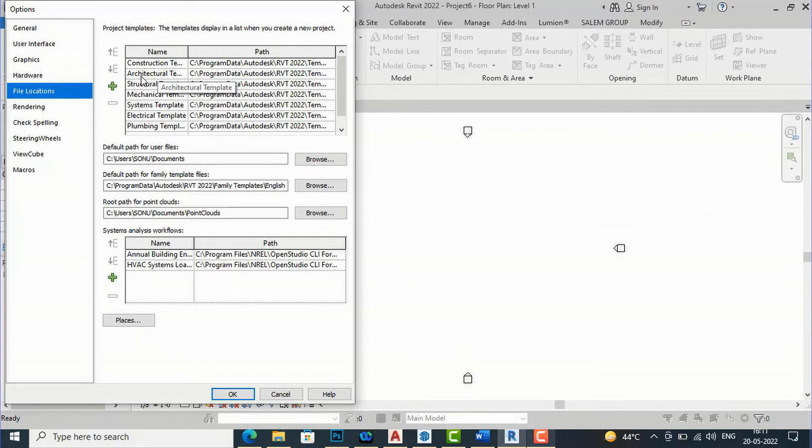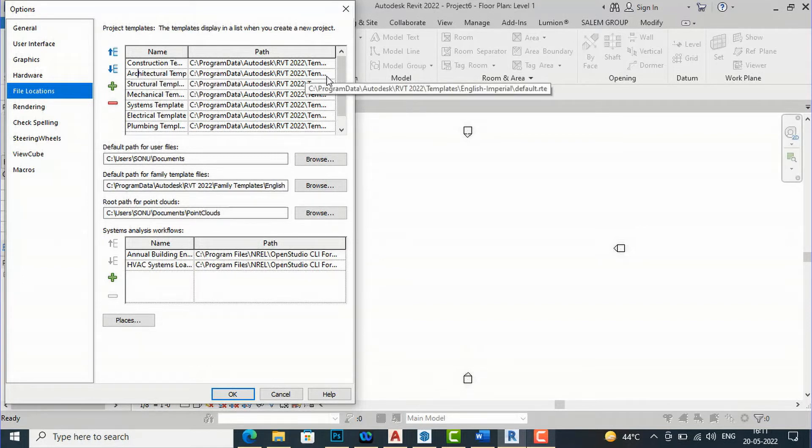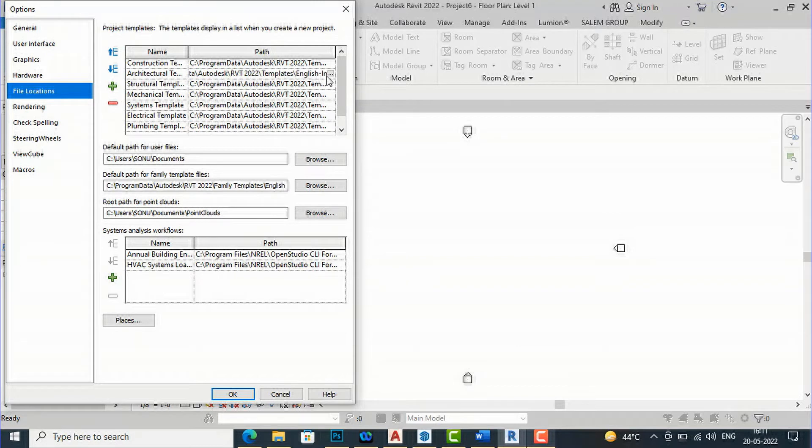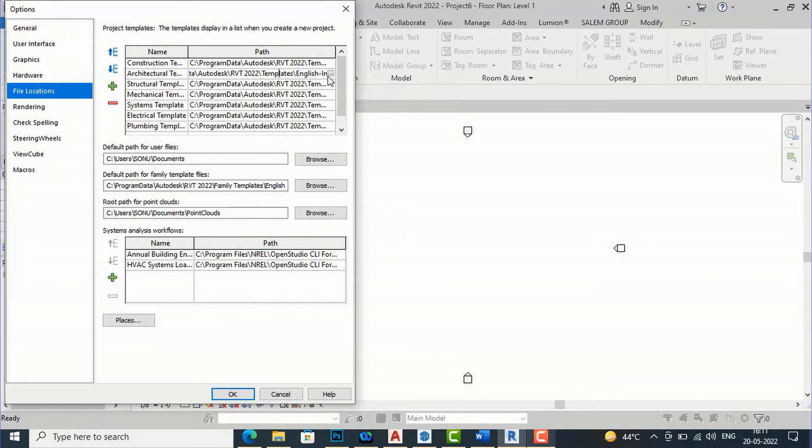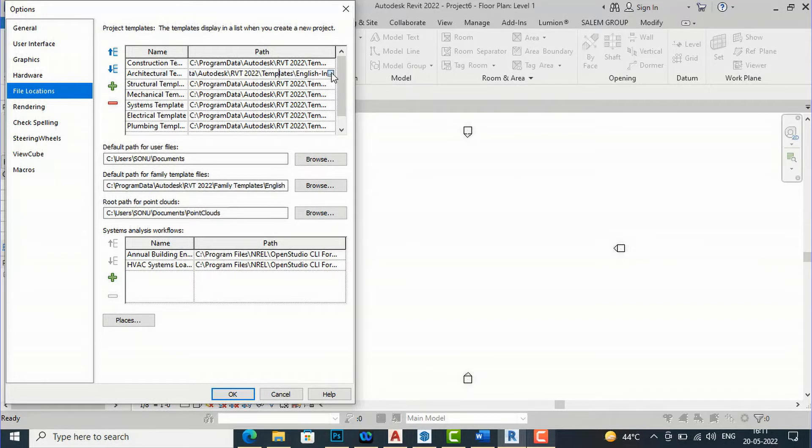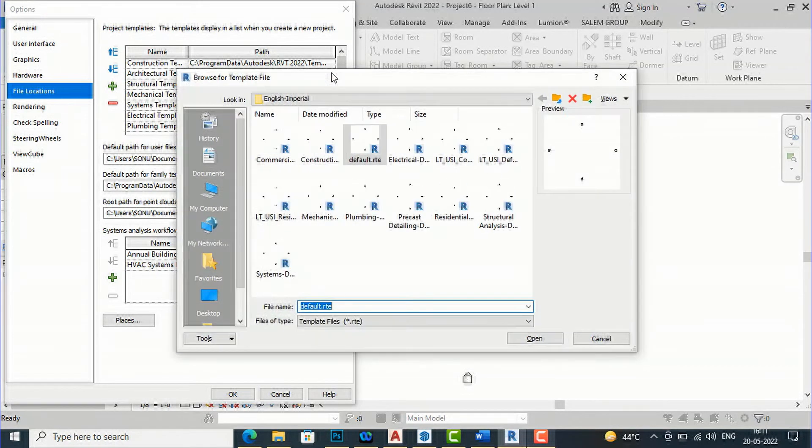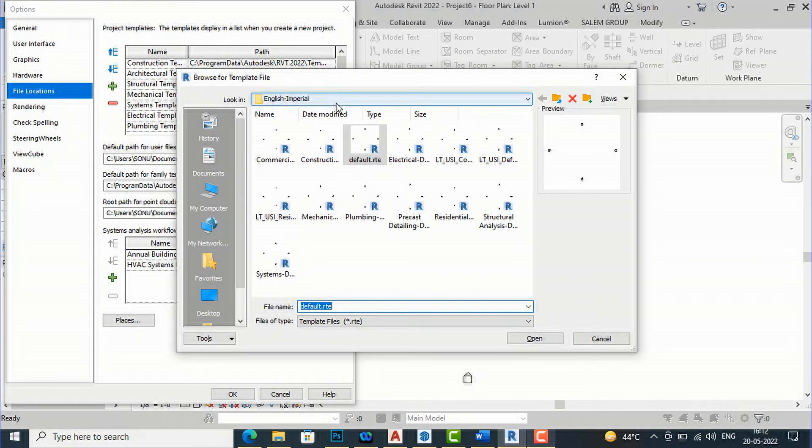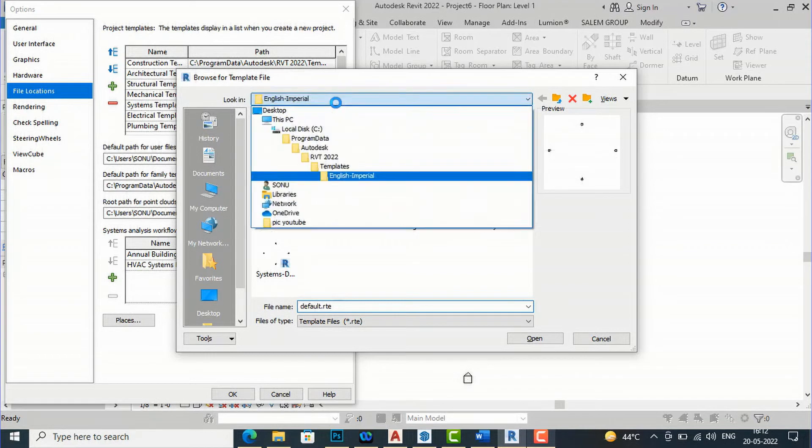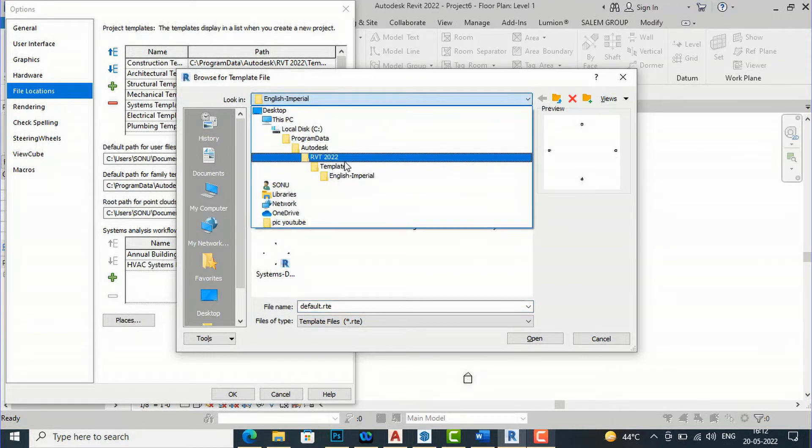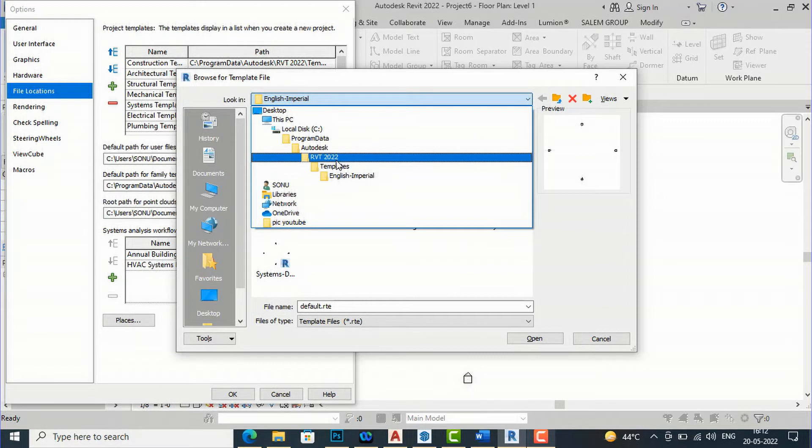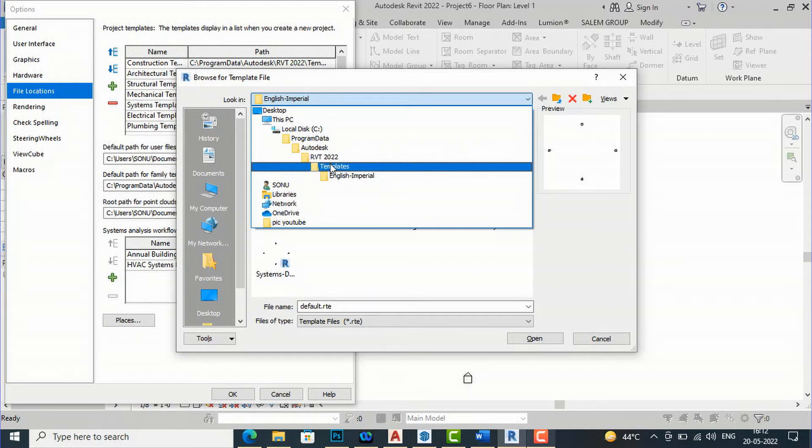You will simply go and select this and after this you can click on to this and you can see these three dots here and I'm going to select these three dots and if you'll see here this is English imperial. And currently I'm working in Revit 2022 so we will select this template here.